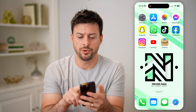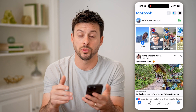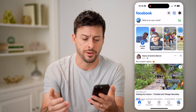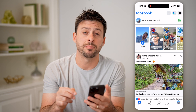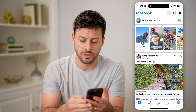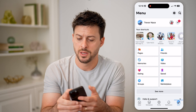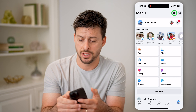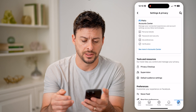Let's open up the Facebook app here. Of course, you can also go to Facebook.com. After you get here, we're going to tap on Menu at the very bottom right, and then the gear icon at the top right to get into the settings.